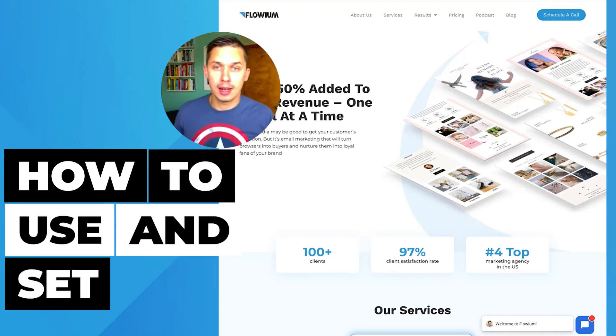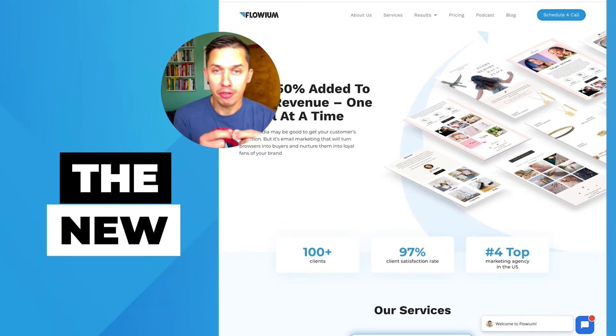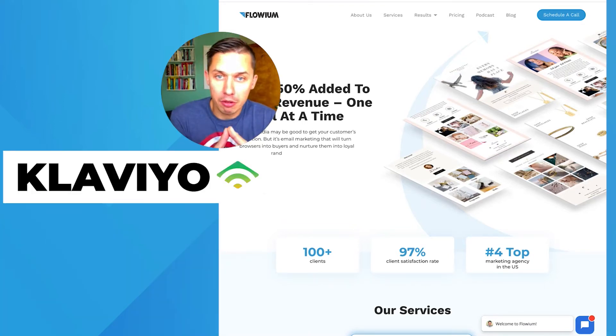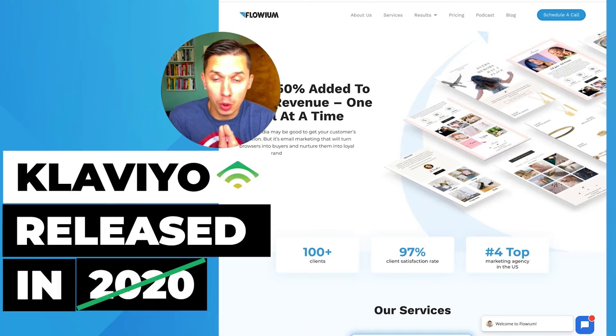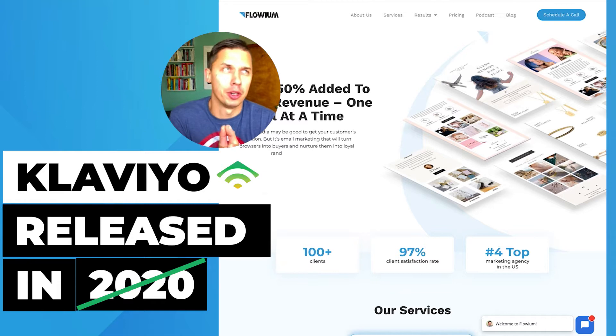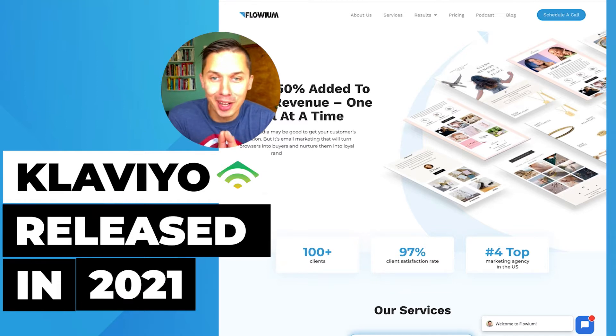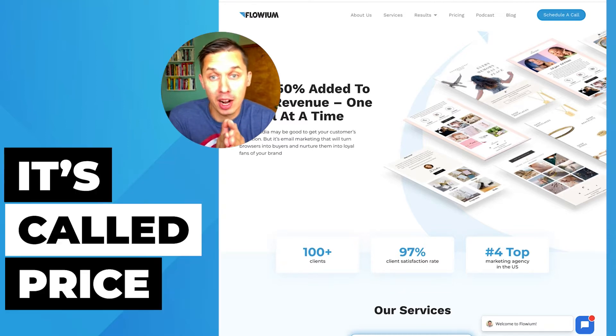How to use and set up the new feature Klaviyo released in 2021. It's called Price Drop.